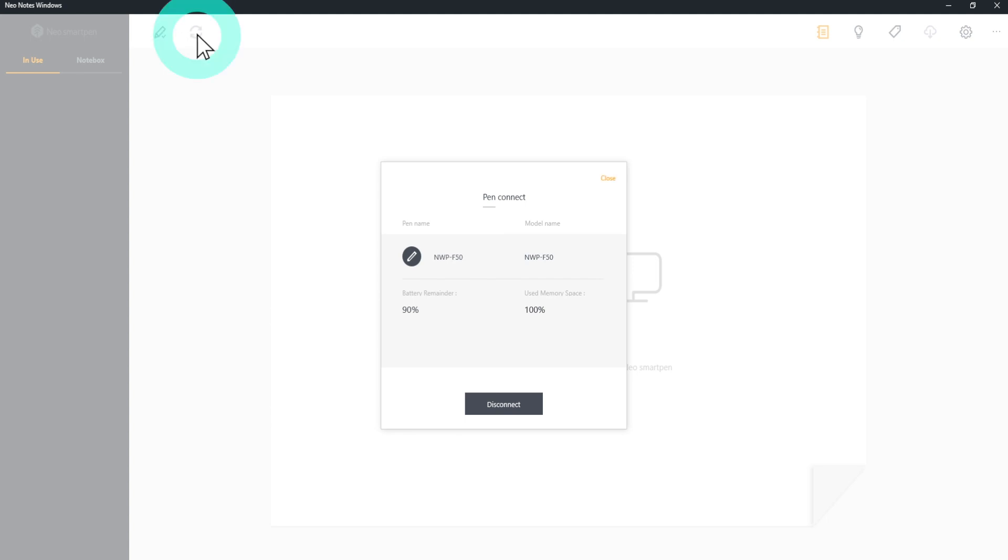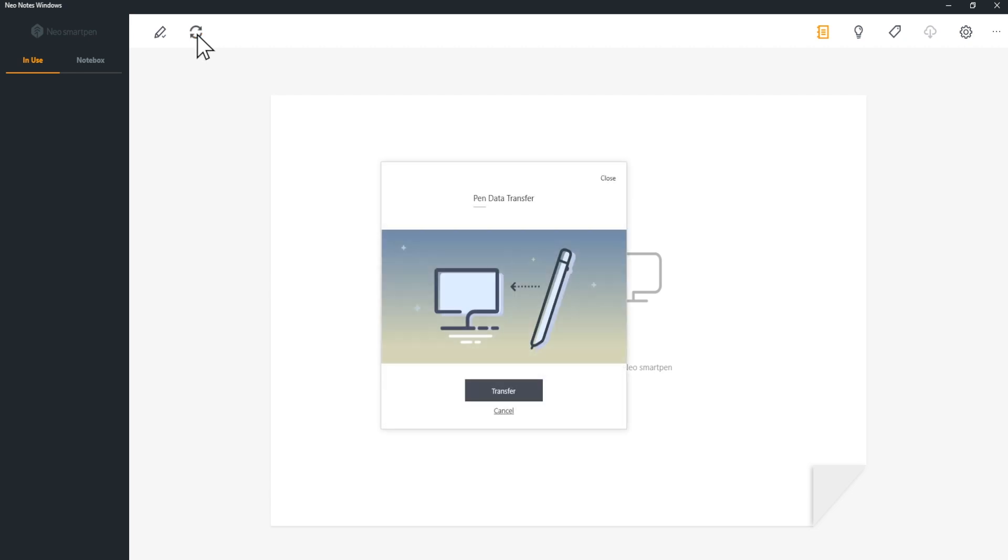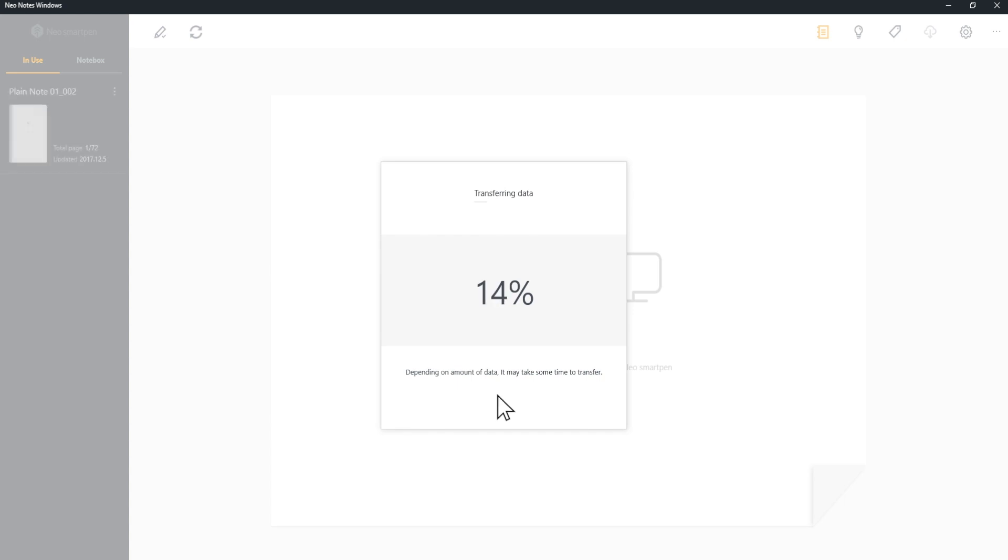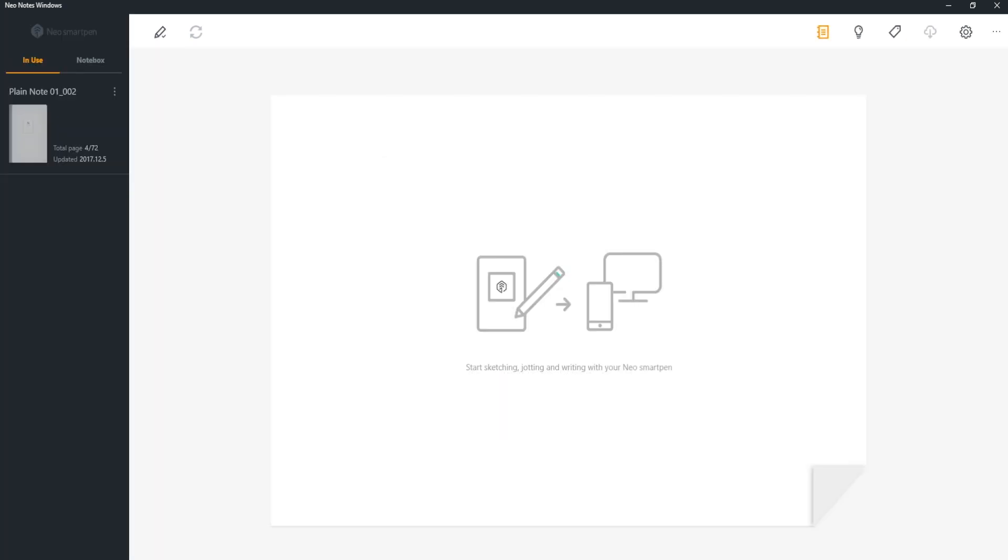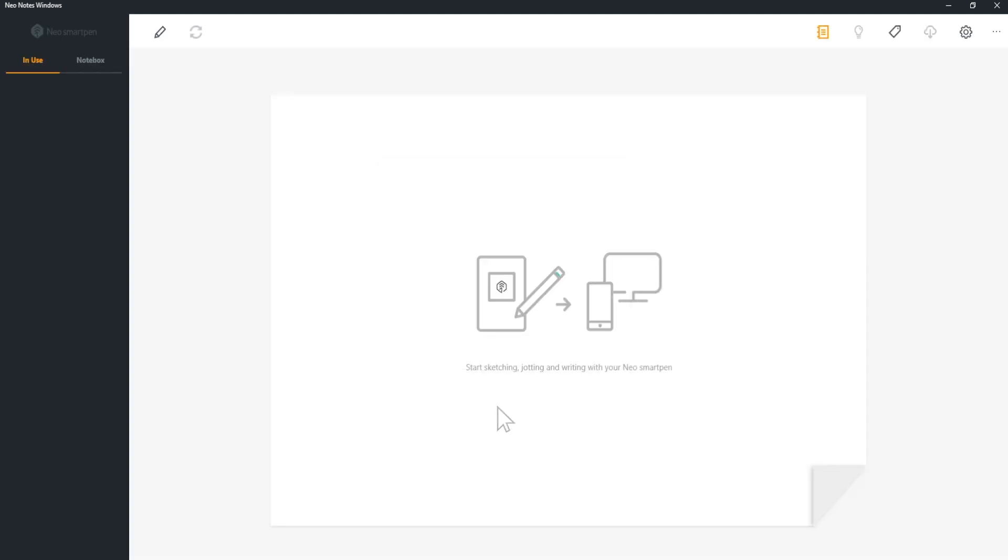If there are any data saved in the pen, tap Sync icon to check the status and to transfer the data to the app. Or you will find a pop-up window indicating data transfer once the pen is connected to the app.